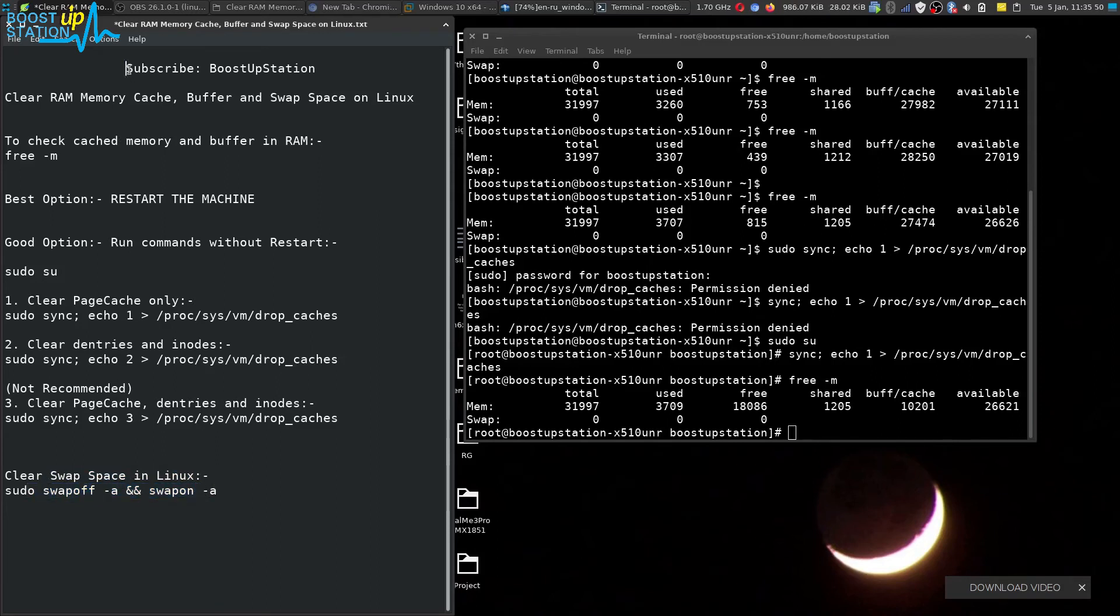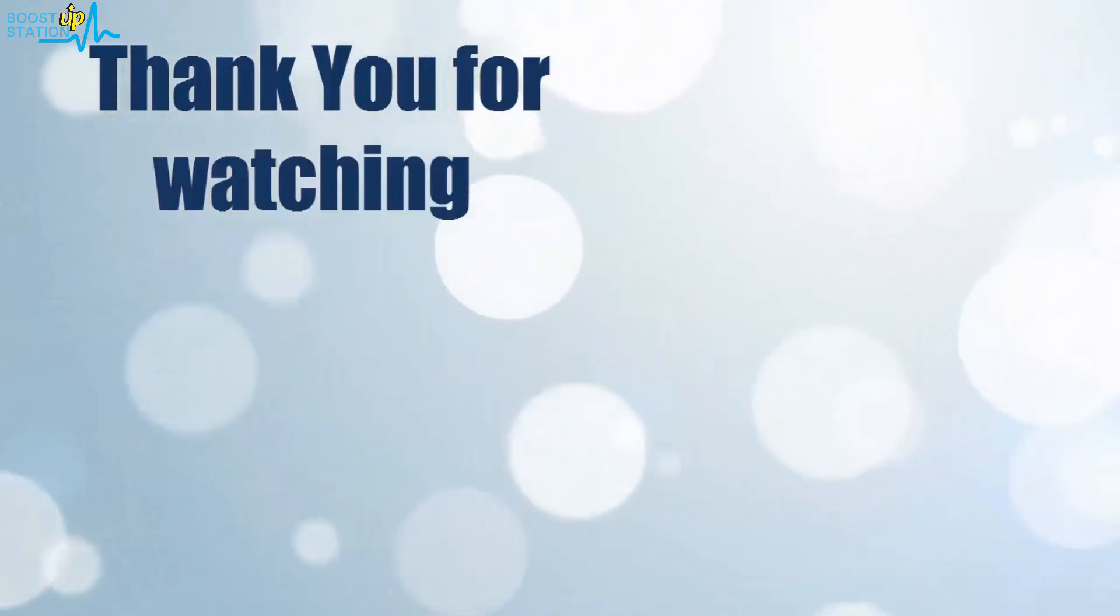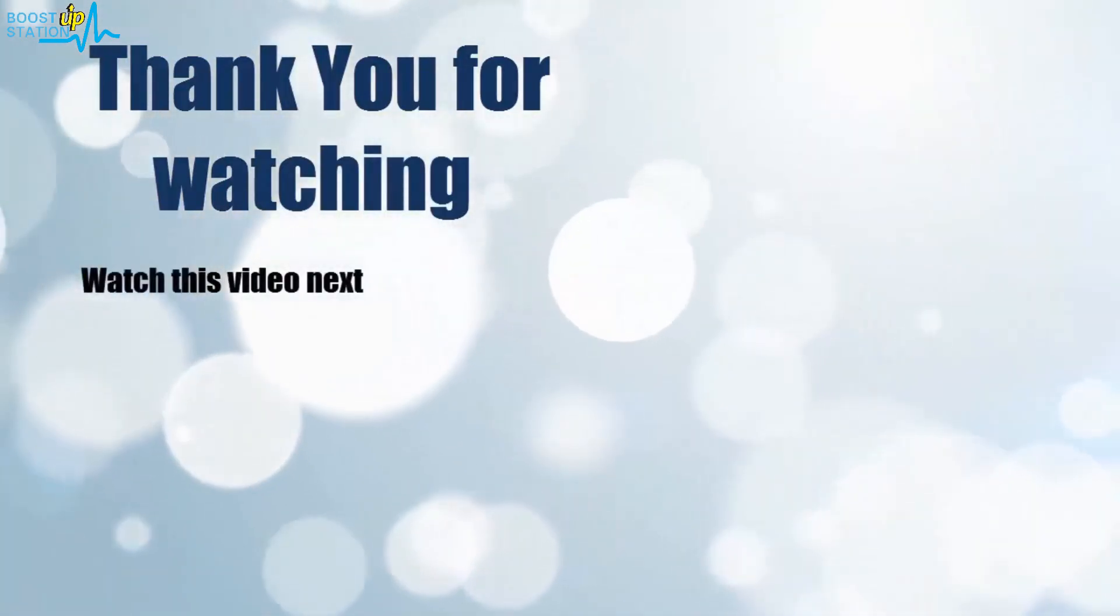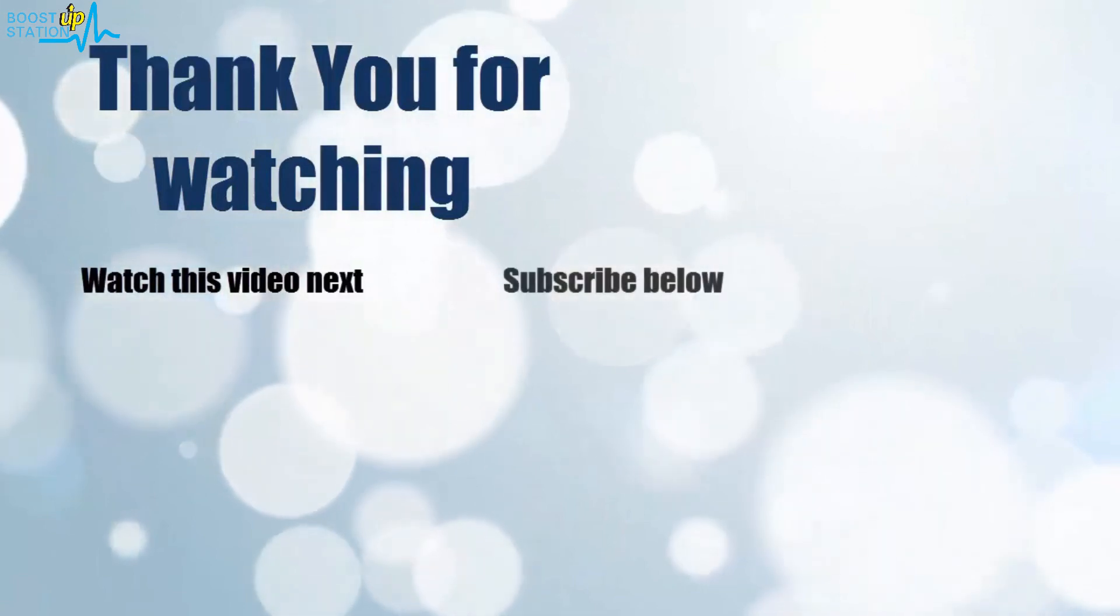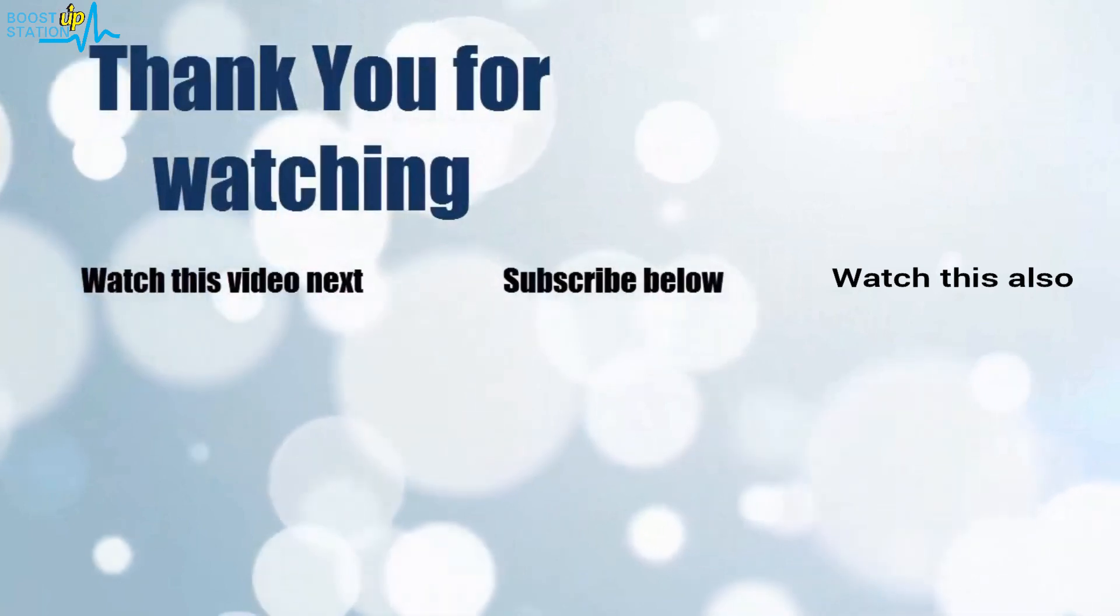Please subscribe to Boost Up Station and that's it for now. Thank you for watching. Now it's time to discover more. Simply click on the screen to subscribe to our channel and watch another video to discover more.